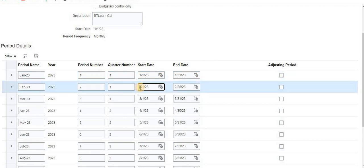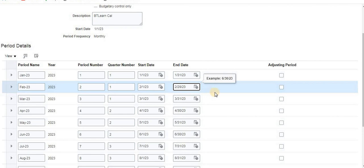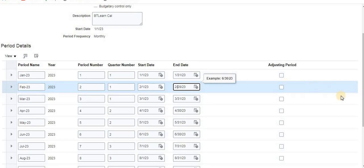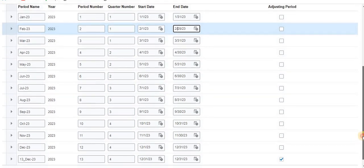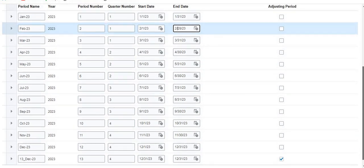That time you have to click on adjust period and you can change this start date and end date. That means adjusting period depends on a country, based on which country it will be like that.